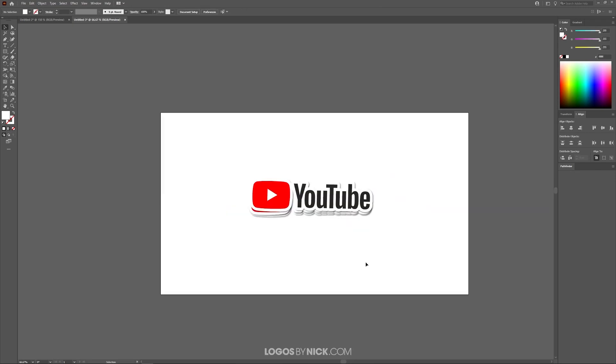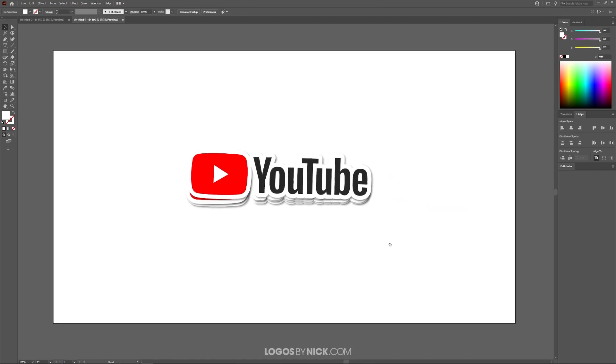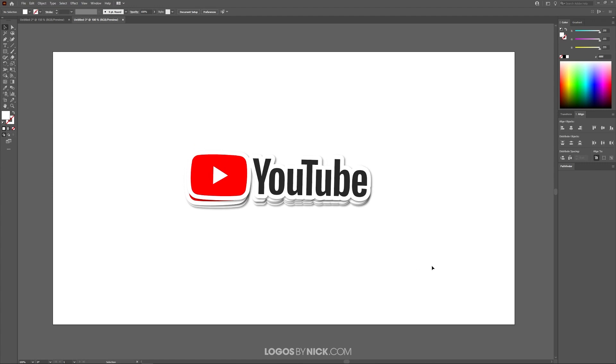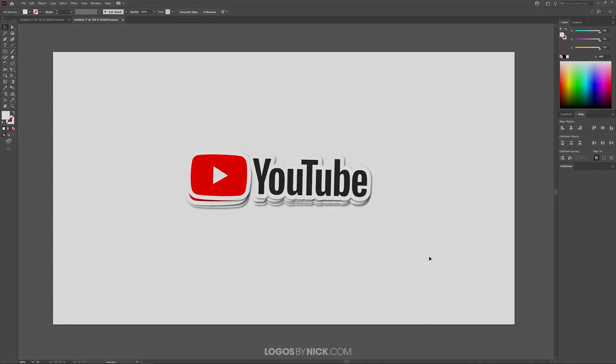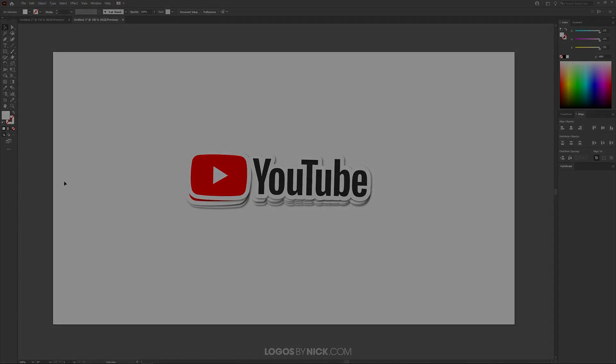And there you go. As you can see, we have a nice little stack of stickers right there. So that is how you can go about taking the logo or any vector object for that matter and turning it into a sticker design using Adobe Illustrator. If you have any questions, just leave a comment below and as always, thanks for watching.